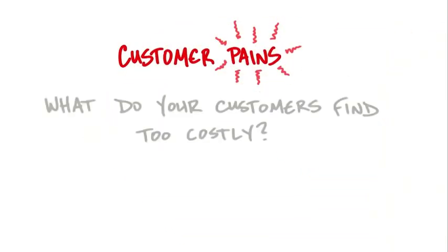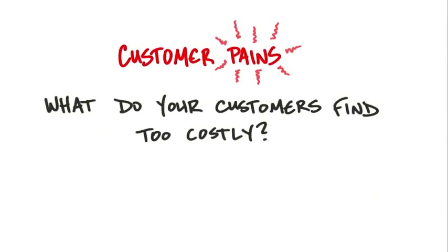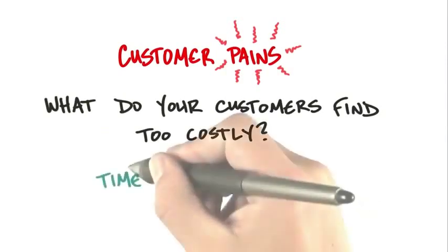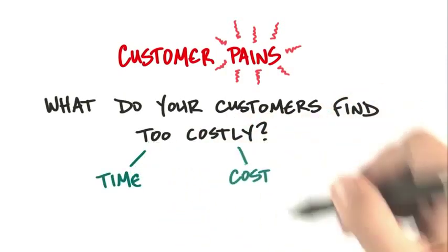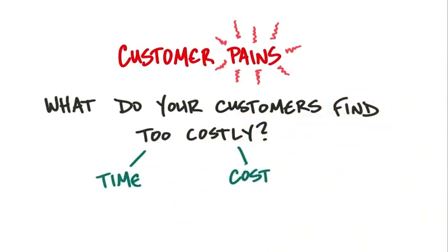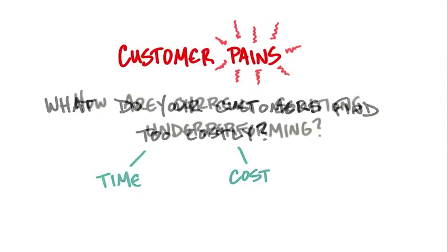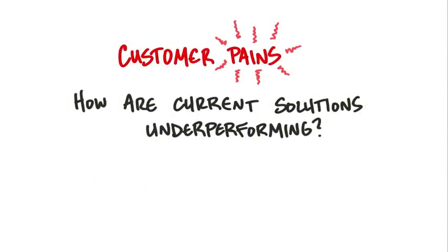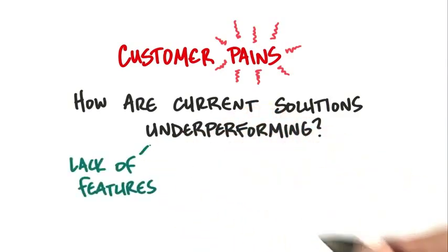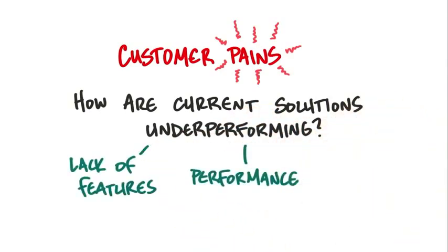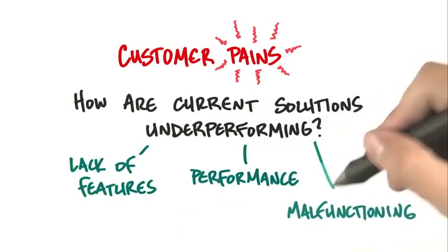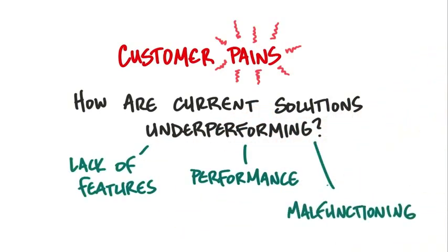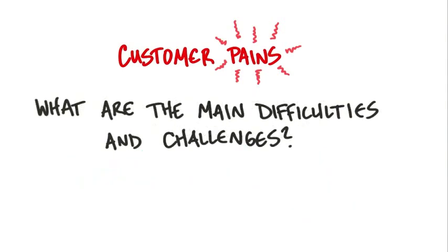Is there something your customers find too costly? Is it time? Does it cost too much? This is essentially the flip version of the gains. The pains are what could we solve for these customers that they hate. Is there something about their product or service that's underperforming? It's missing features, it's too slow, it doesn't work well, it's buggy. And what are the main difficulties and challenges?